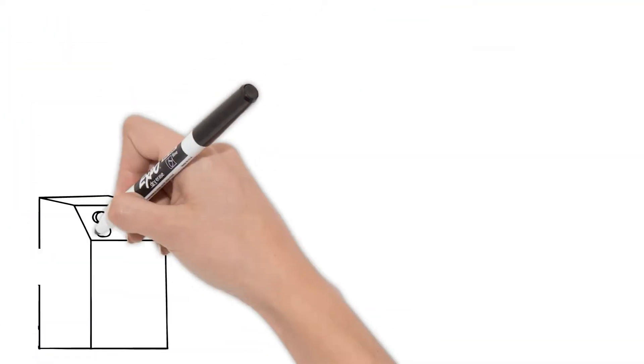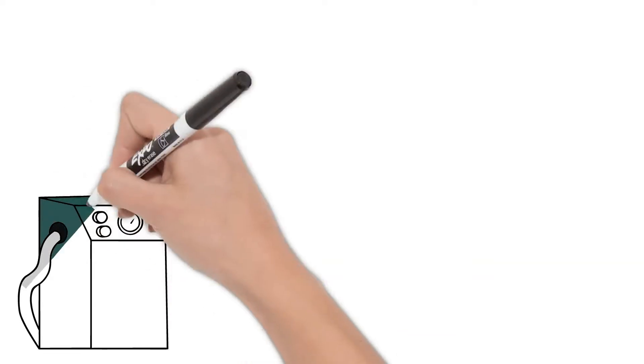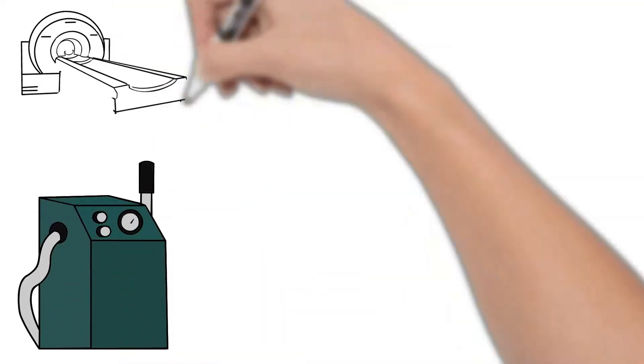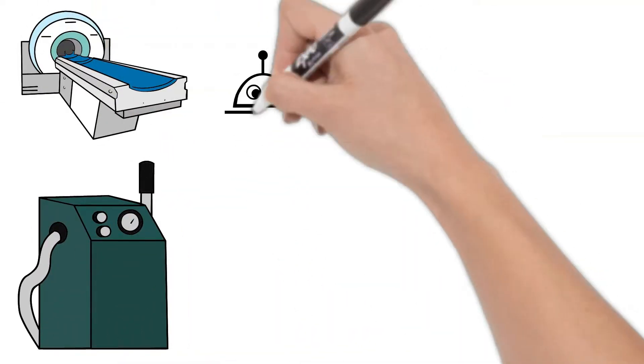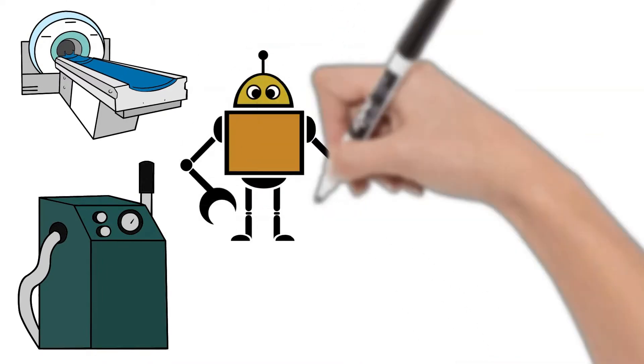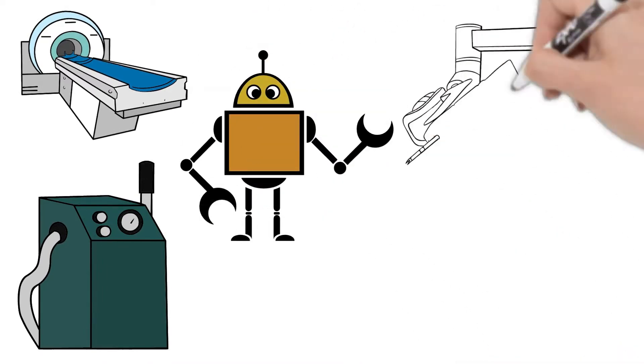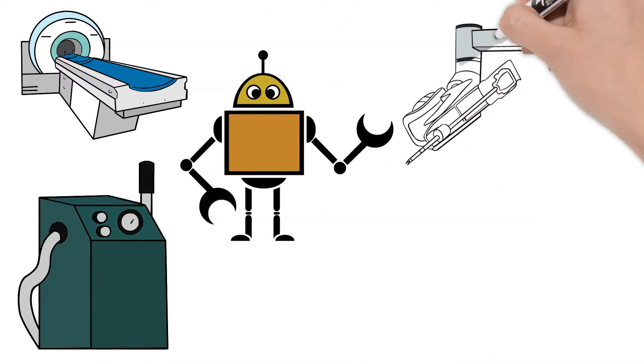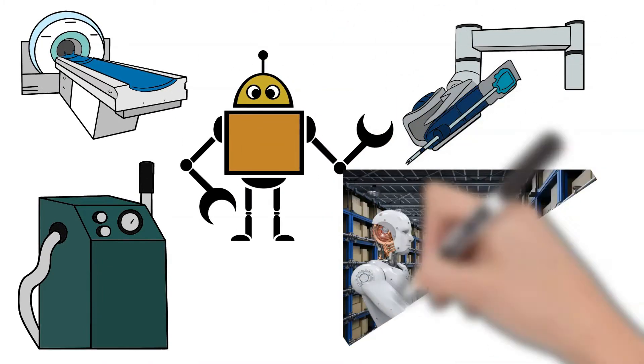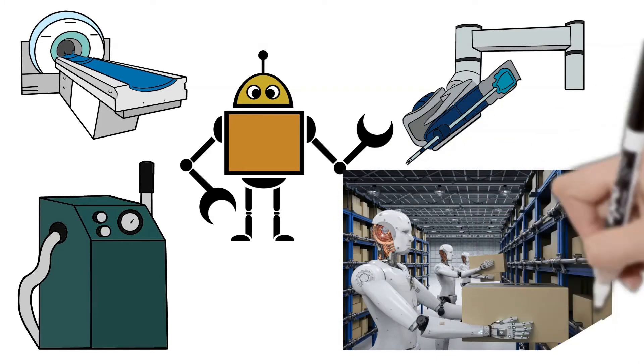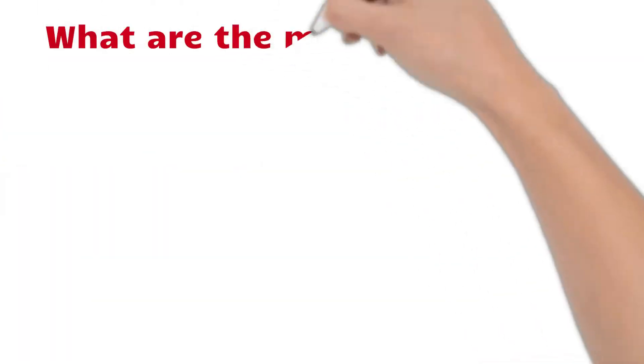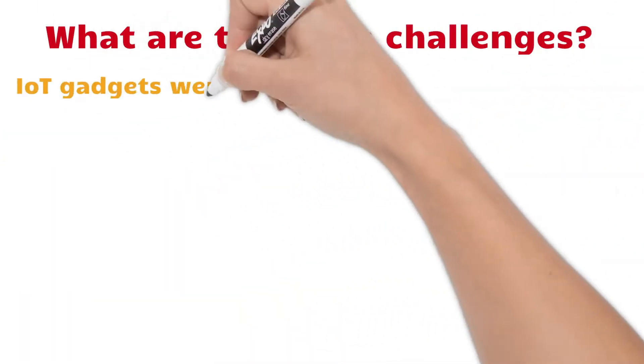In the business setting, IoT devices include industrial machines, smart energy grids, building automation, plus any personal IoT devices employees bring to work. What are the main challenges?